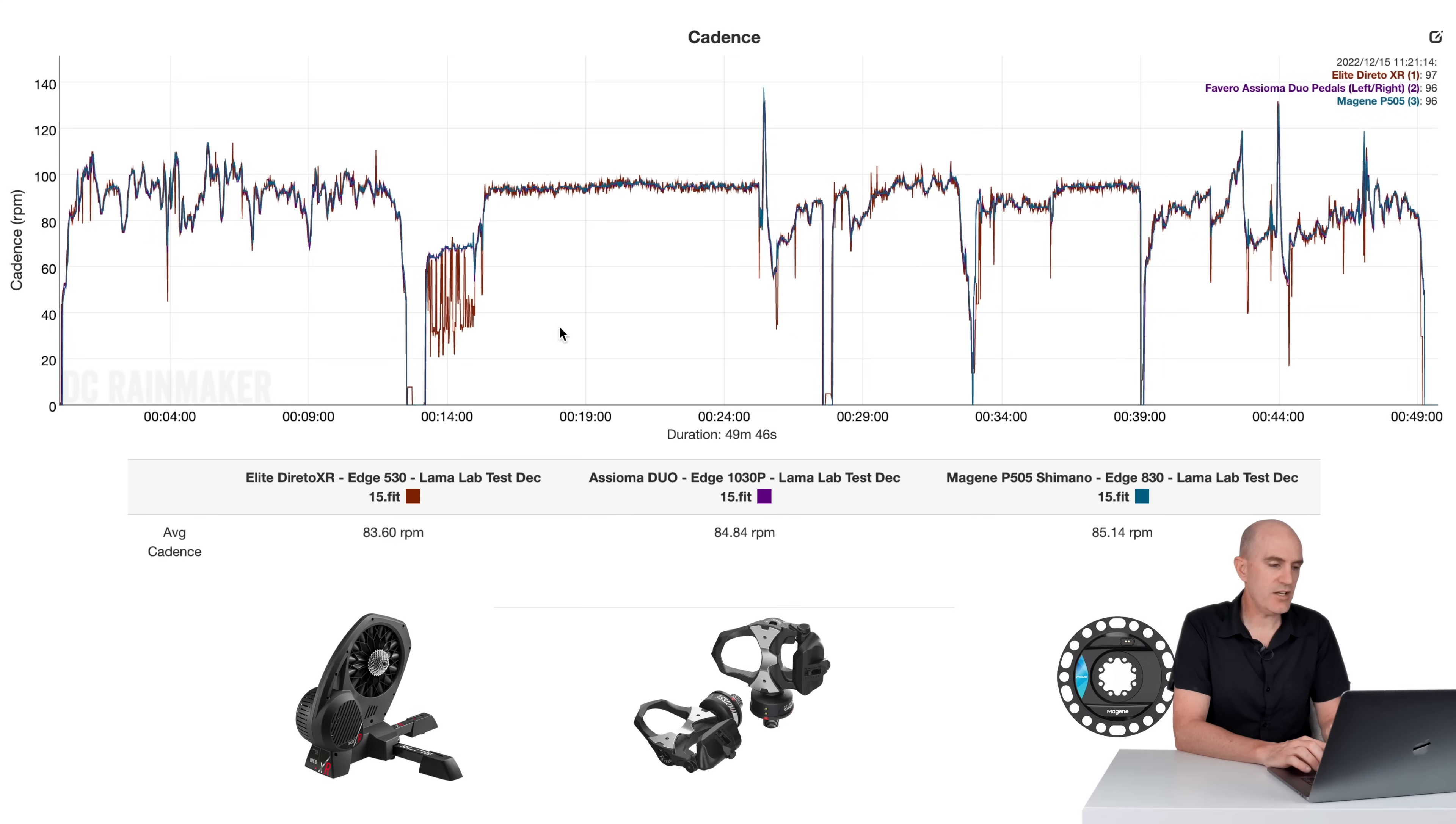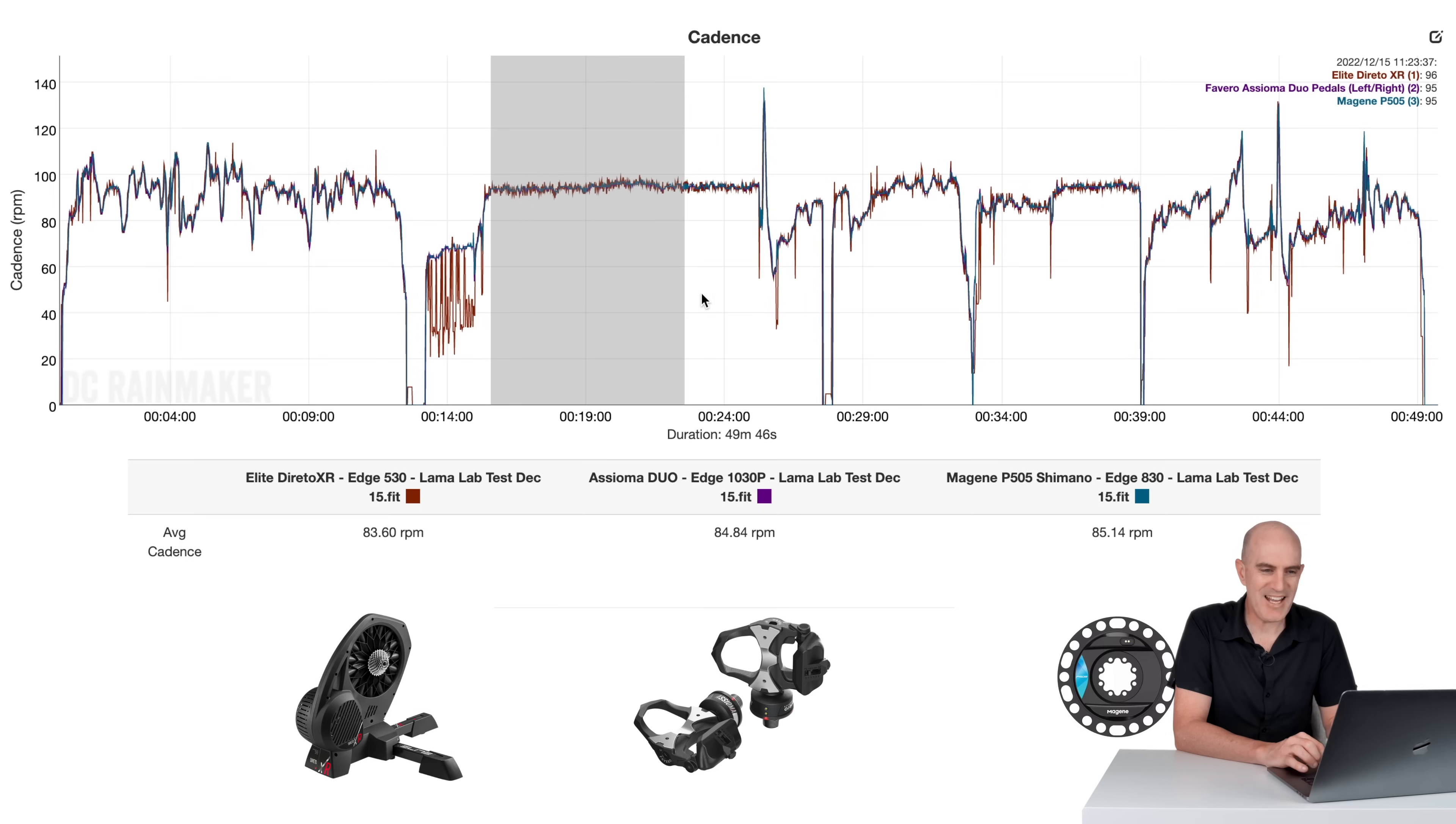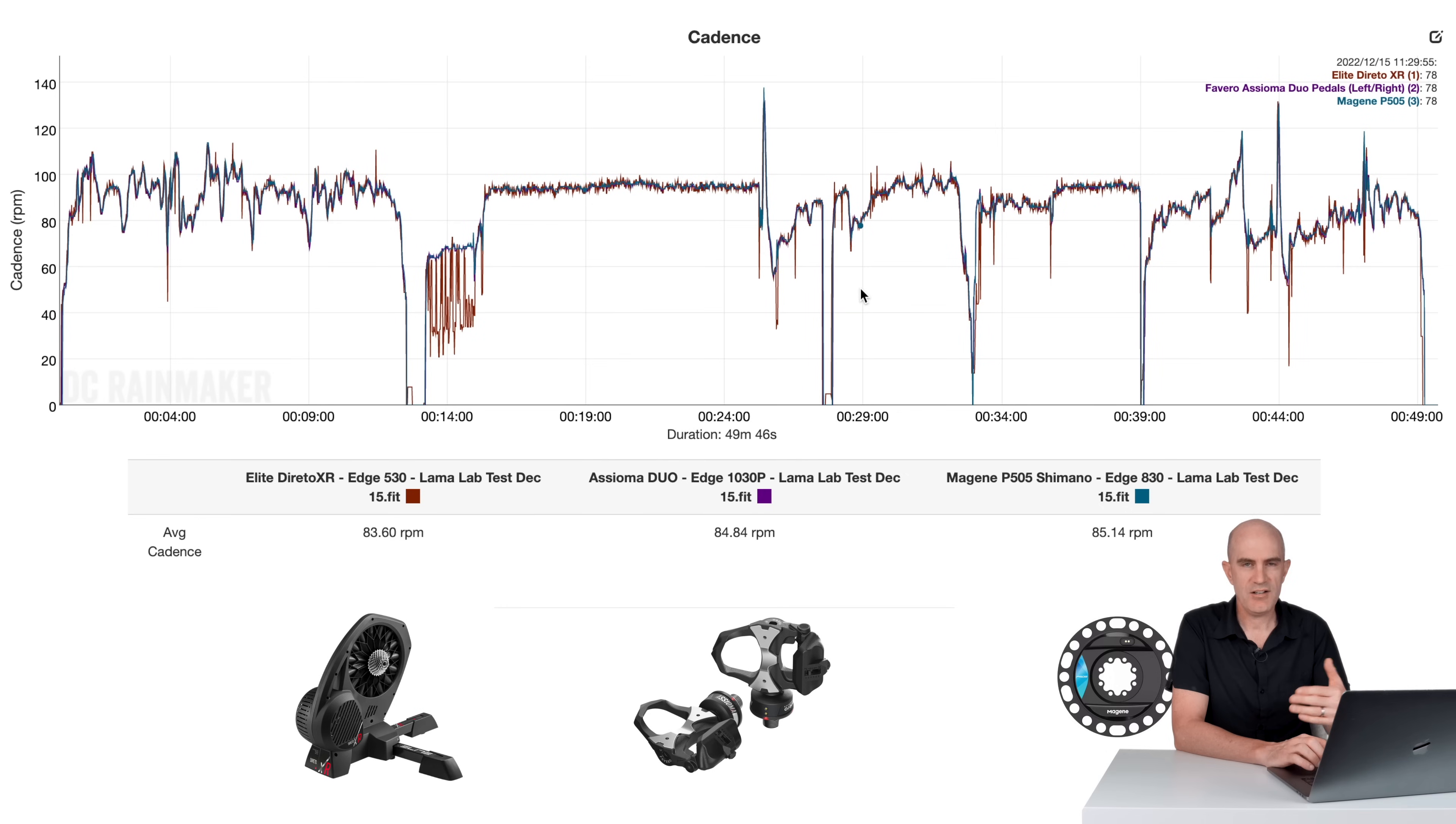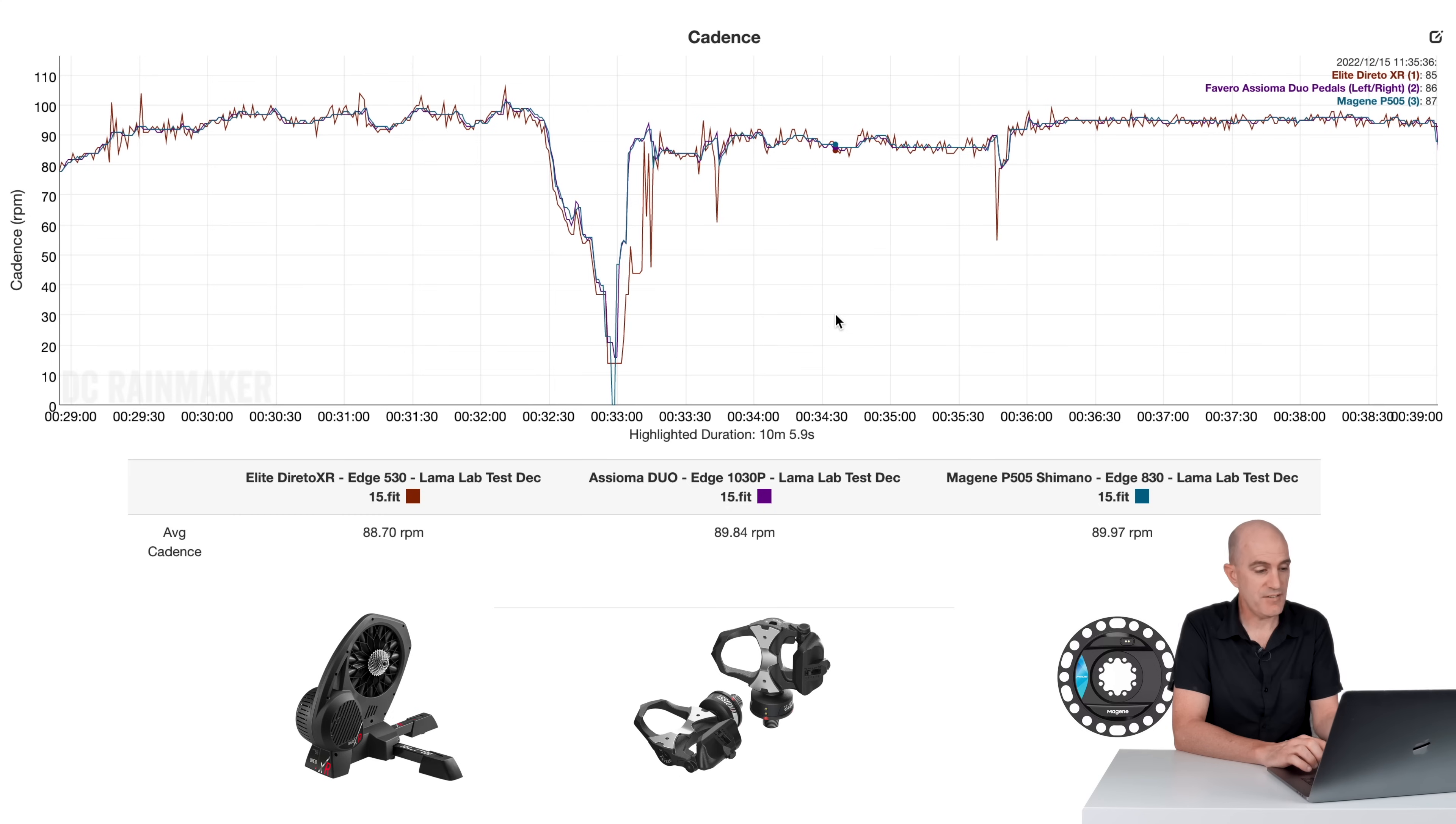Cadence-wise, from the work indoors, the Elite Direto having kittens through here as I'm backing off the pedals and it's trying to estimate where my cadence is taking place from the power curve. It's not what we're looking at, though. We're looking at the P505 for the steady state. And when things are ticking along, everything works well. So 94, 94, 94, not a problem at all there. Again, not drifting, no errors.